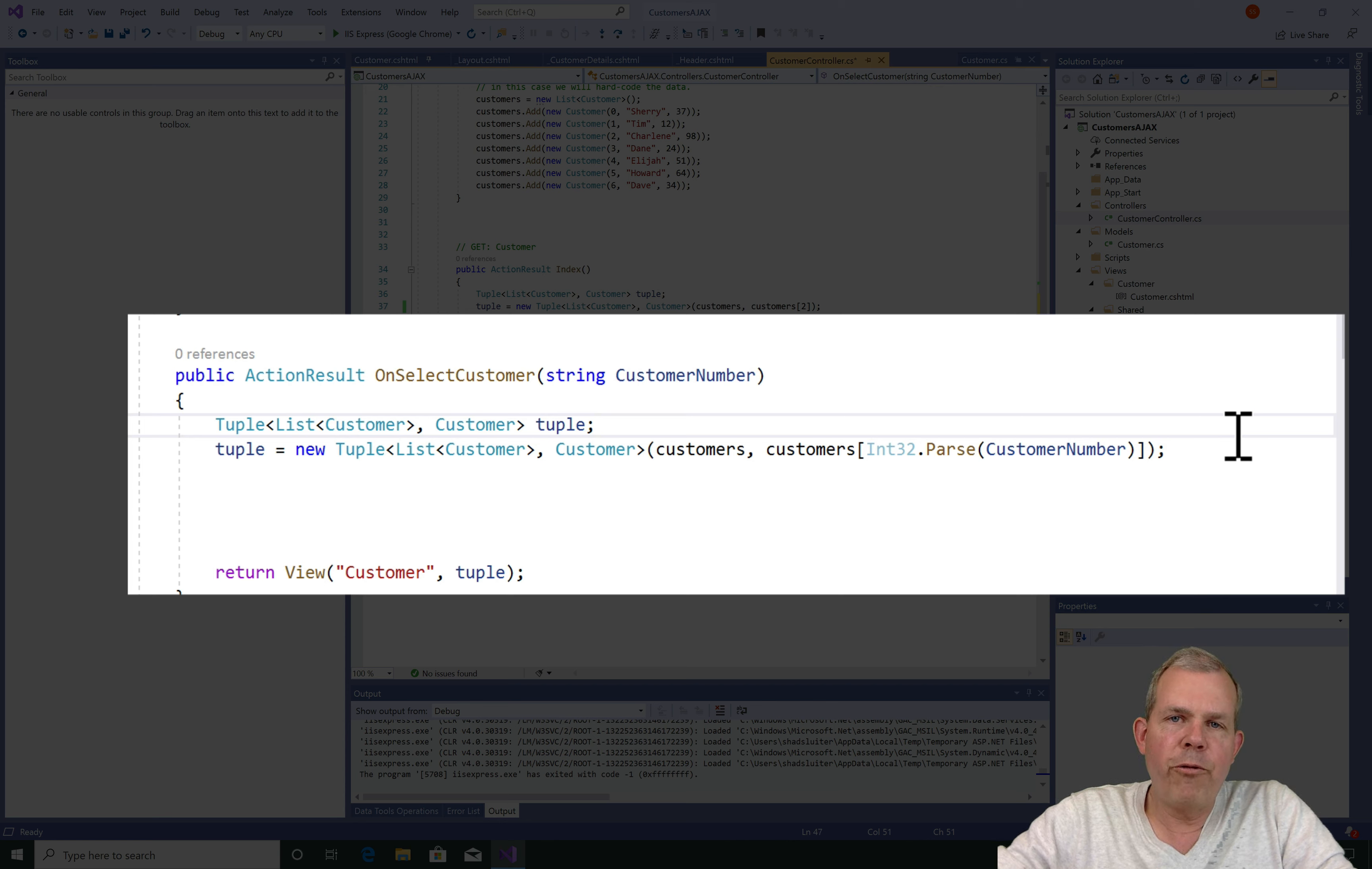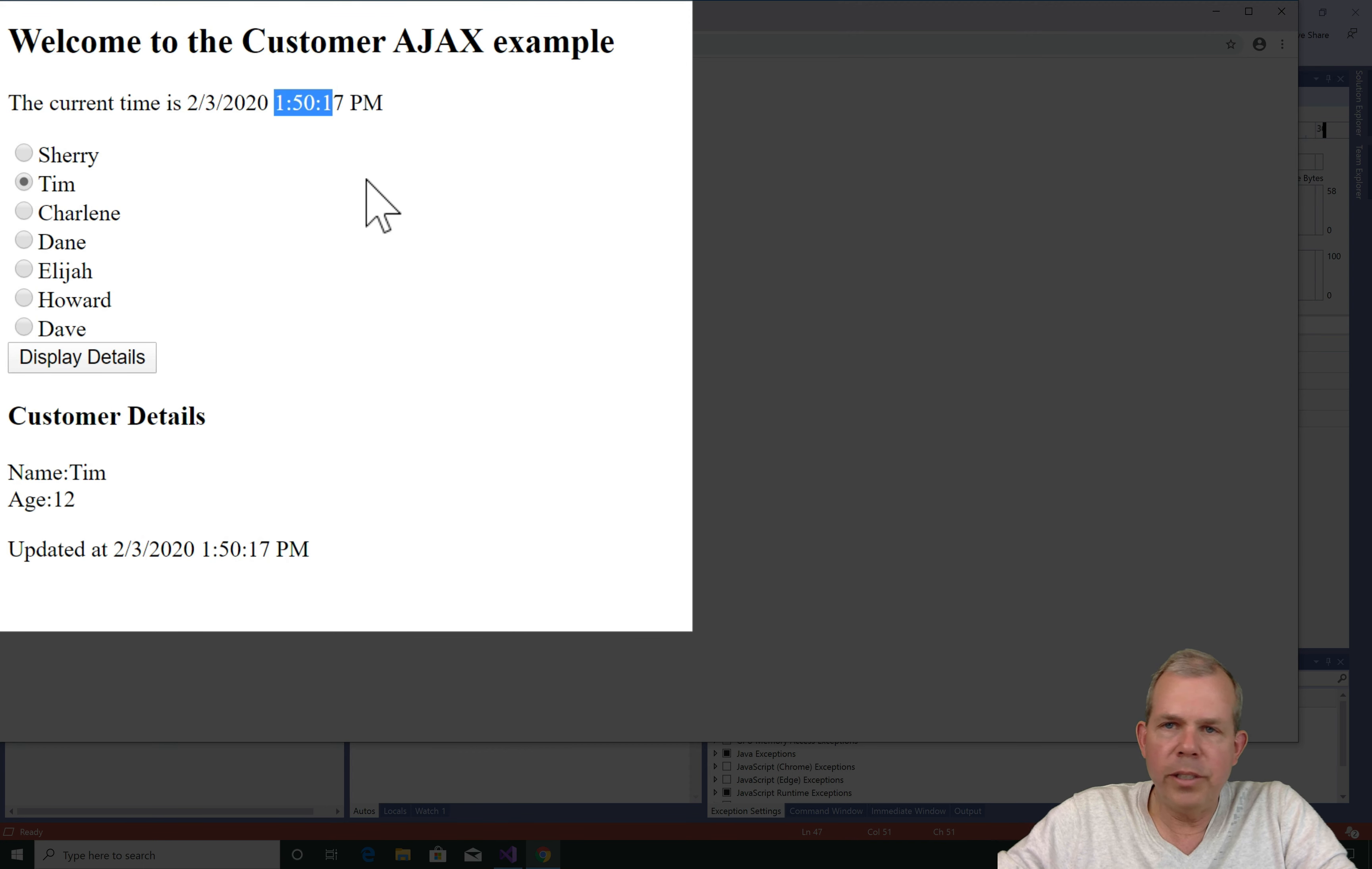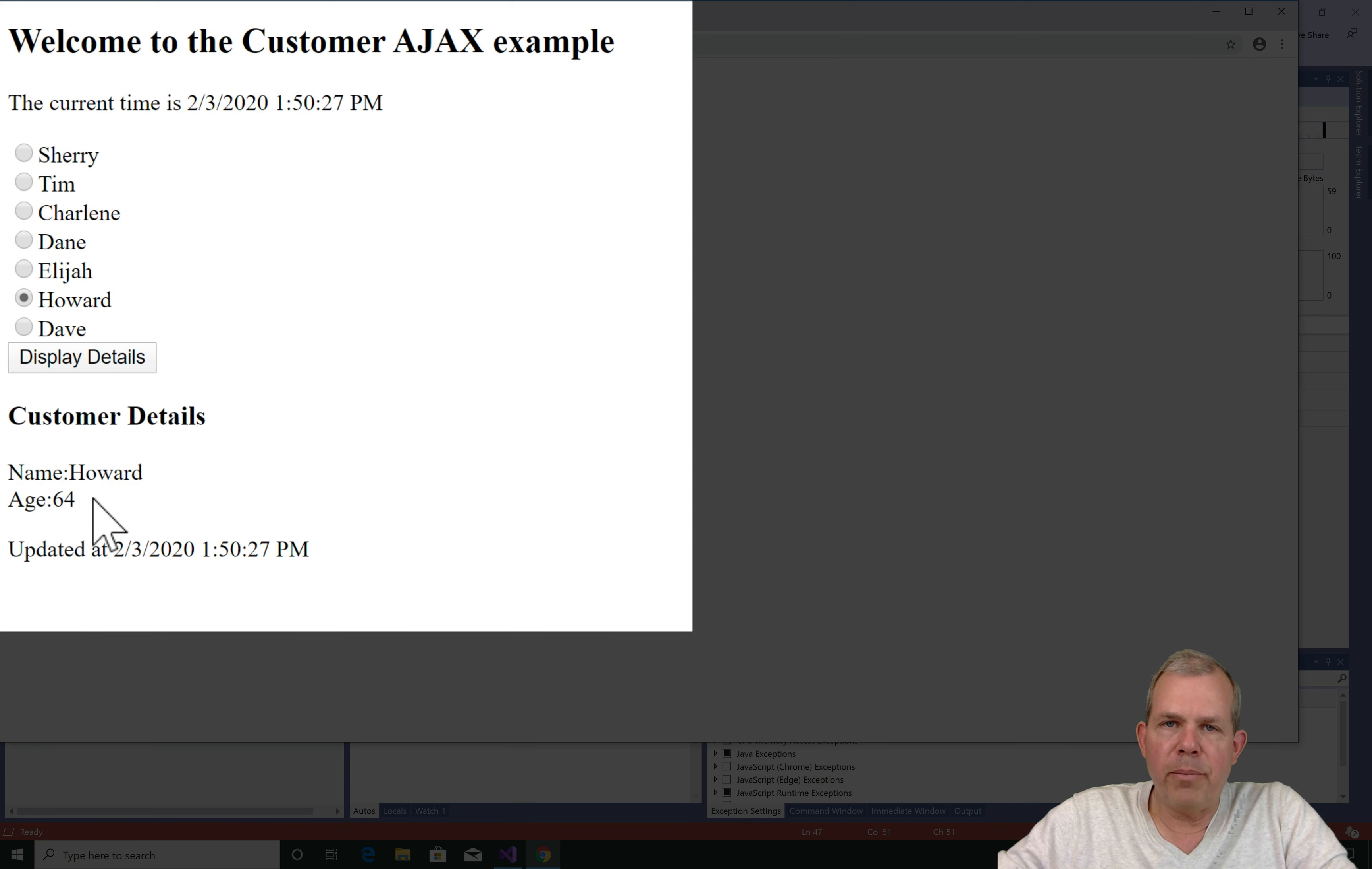So it looks like the application still runs. Now let's go ahead and select somebody, like Tim, and choose Display Results. So now the entire form is updated. You can see that the time down here at the bottom is different than it was just a second ago. Every time I click somebody and choose Display Results, the form refreshes and we get Howard in age 64 at the bottom.